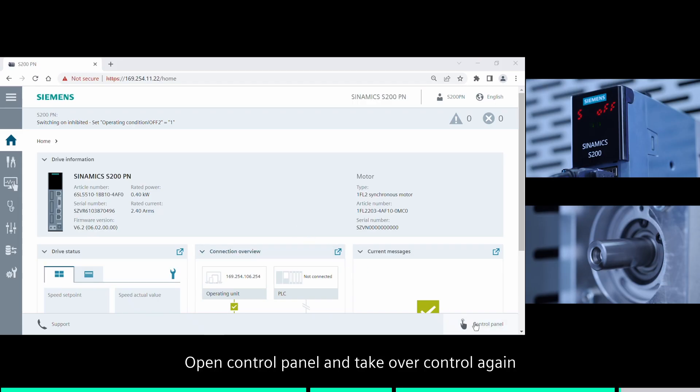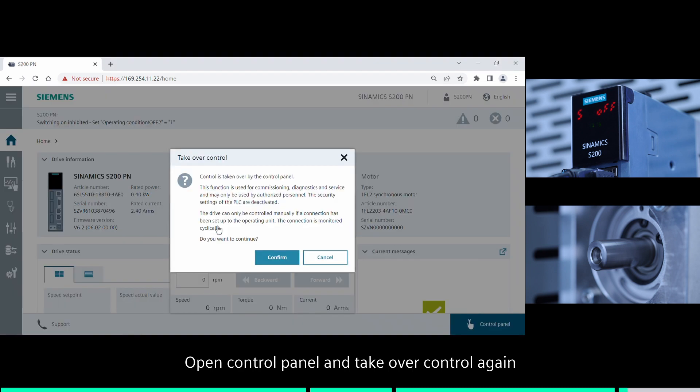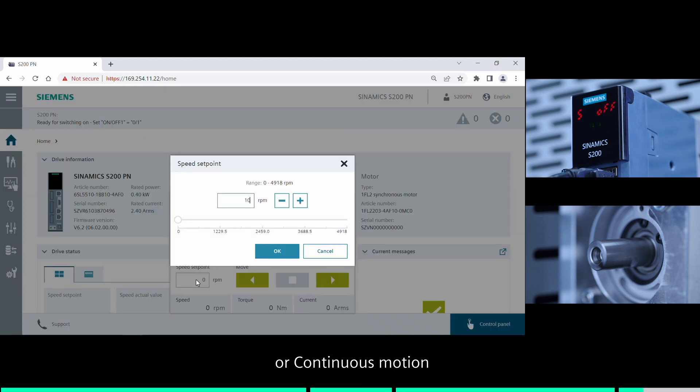Open control panel and take over control again. You can test your server drive configuration in jog mode or continuous motion.